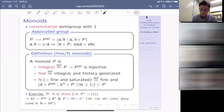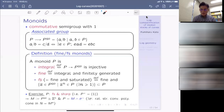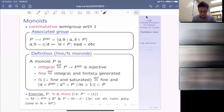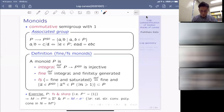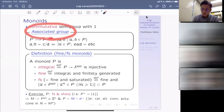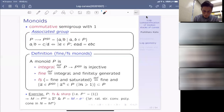Now I introduce the definition of log structure. Sheaves are considered with respect to the étale topology unless stated otherwise. The definition starts with the notion of pre-log structure. If X is a scheme, then a pre-log structure on X is a morphism of sheaves of monoids from a sheaf of monoids M to O_X, where O_X is the structure sheaf regarded as a monoid by multiplication.